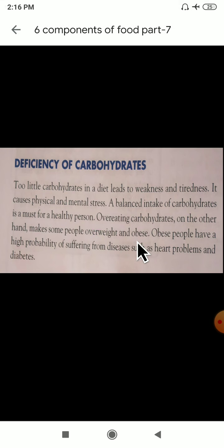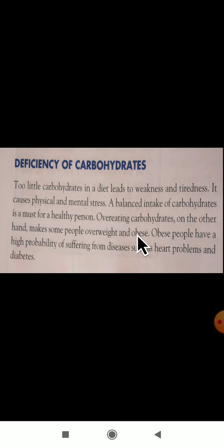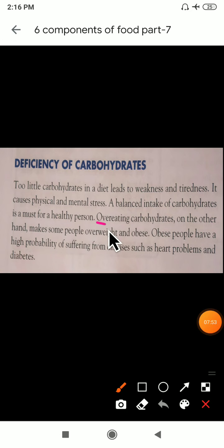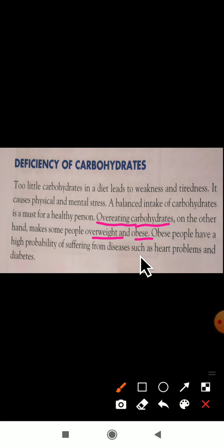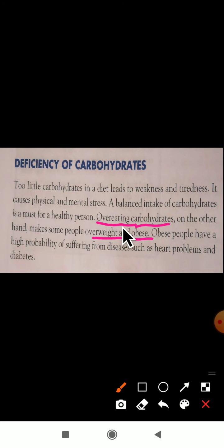On the other hand, overeating carbohydrates makes some people overweight and obese. How much our body requires — only that amount of carbohydrates we should eat. If we eat more, weight will increase and fatness will increase. Obese people have a high probability of suffering from diseases such as heart problems and even diabetes.